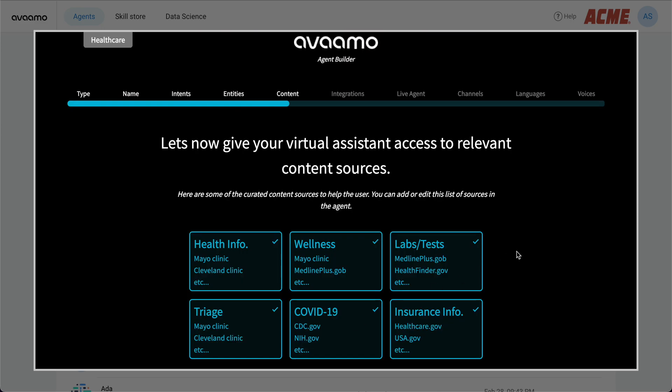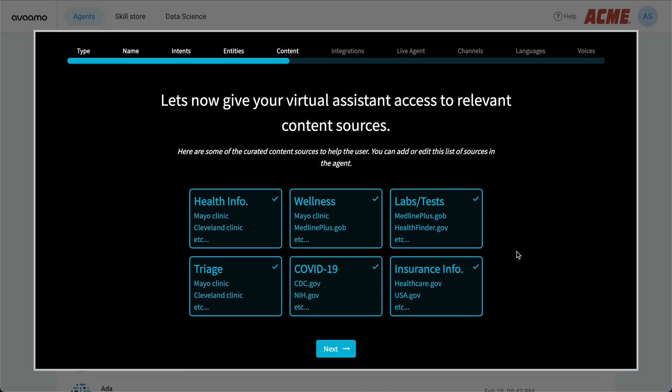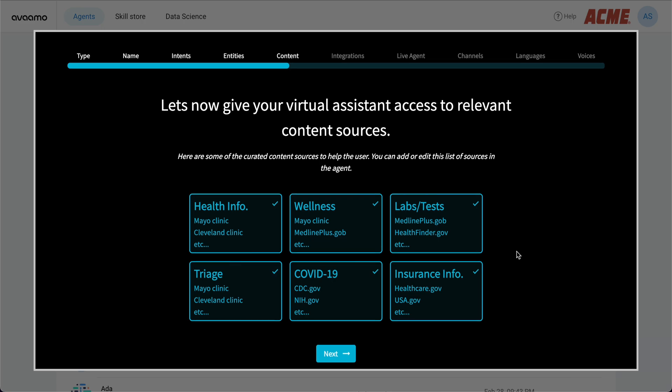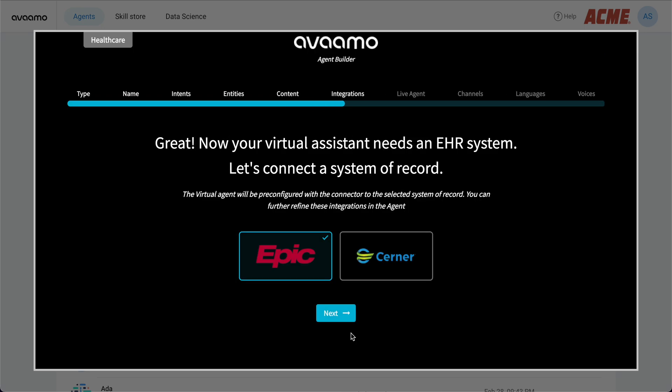We've curated a list of vetted sources that we can add to our assistant so that patients can get answers to common questions. These answers can come from reputable and industry-leading sources like Johns Hopkins, the NIH, and more. We'll go ahead and select all of these and continue onwards.